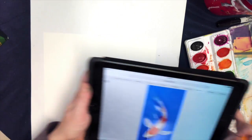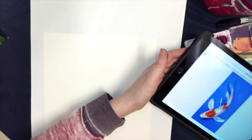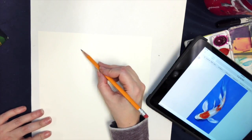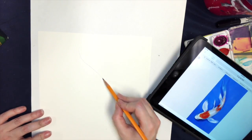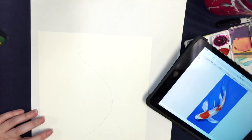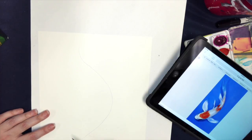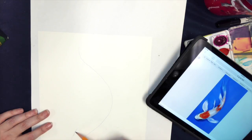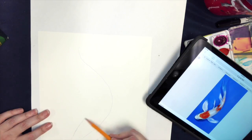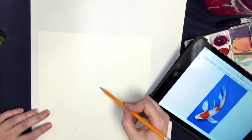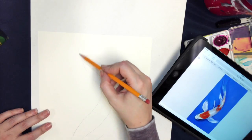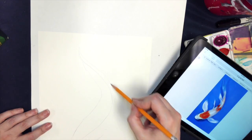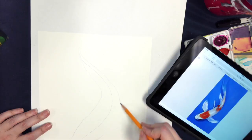I'm going to start by going back in where the head would be and making the length of the body, and it thins as it gets closer to the tail.